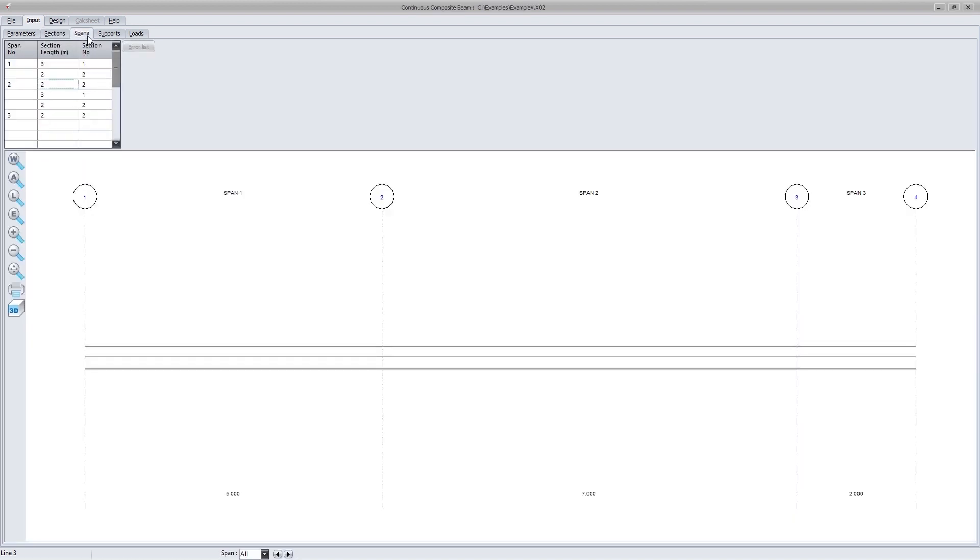Various spans can be defined and each span can consist of more than one section. This allows for economical design because you can have a section with reinforcing in the flange, which can be used in regions of hogging and another without steel in the flange for sagging regions.